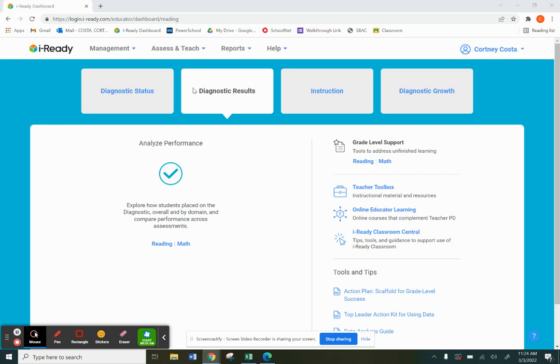Okay. So again, this diagnostic results tab will show you the results of the most recent diagnostic, but what we want is actually to see the growth. So we are going to go to the diagnostic growth tab.